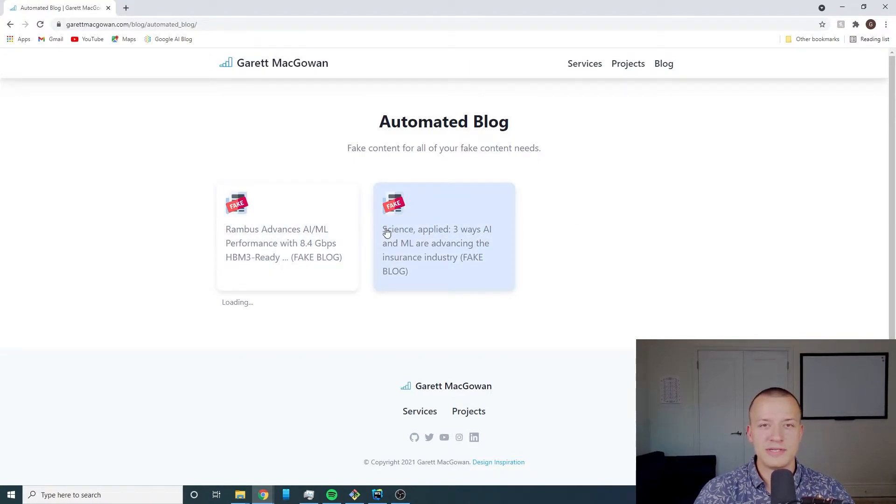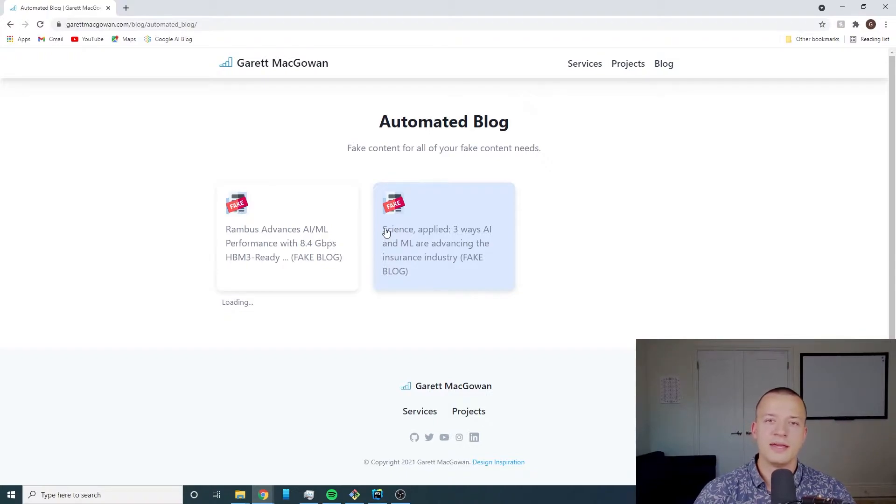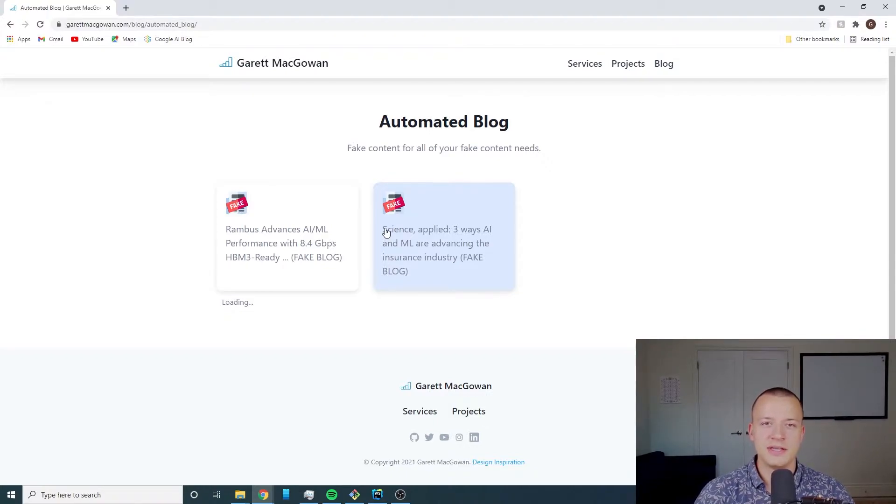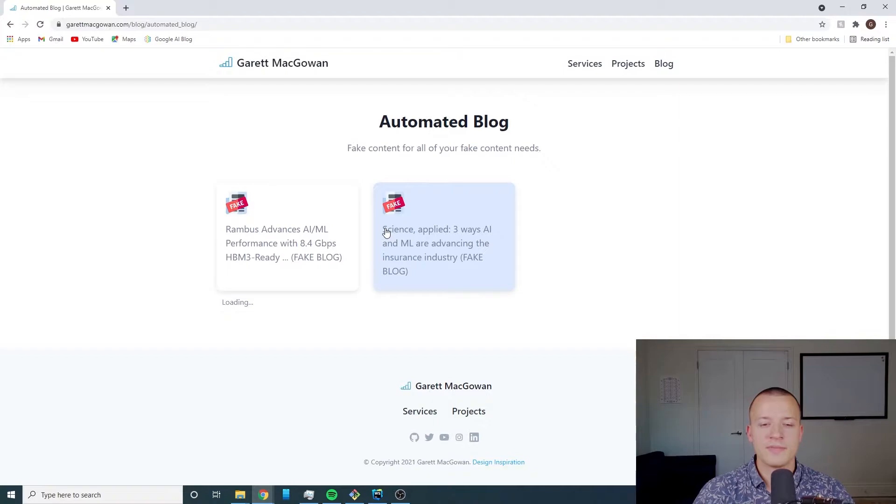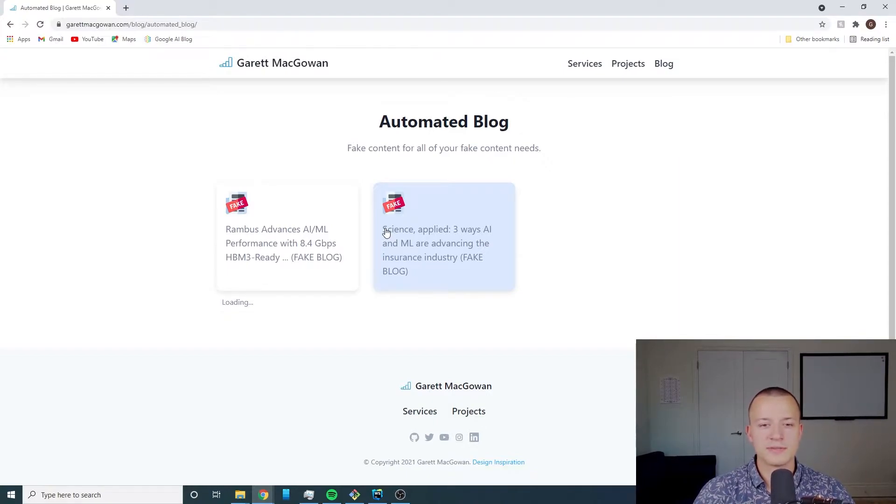So far there's only been two generated but as I mentioned in the previous two videos this thing will run every night, actually in this case it's every morning, and create one blog post.